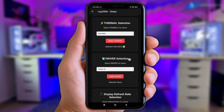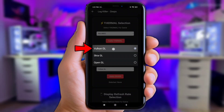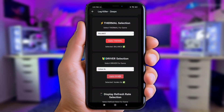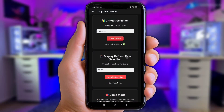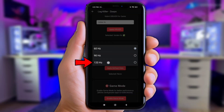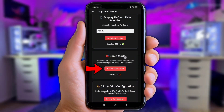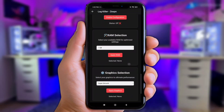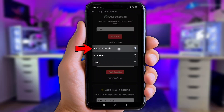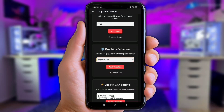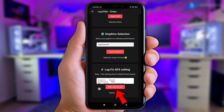Now click Driver Selection, then choose Vulkan GL. Next, click Display Refresh Rate and choose the option matching your FPS selection. Then enable Game Mode. Scroll to the bottom and click Graphic Selection — here I'll choose Super Smooth for the best result. Finally, click the Run Lag Killer button.